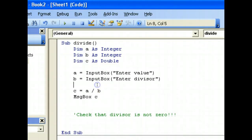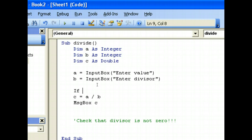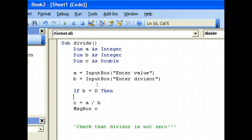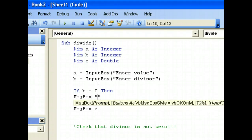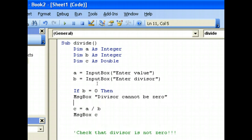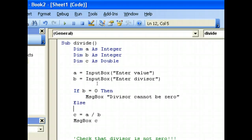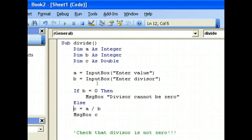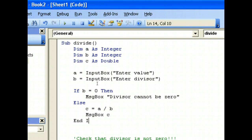So before I do the division, I'll first check: if B is equal to 0, then message box 'divisor cannot be zero'. Else, C equals A divided by B, and message box C. And then you have to end the If statement with End If.